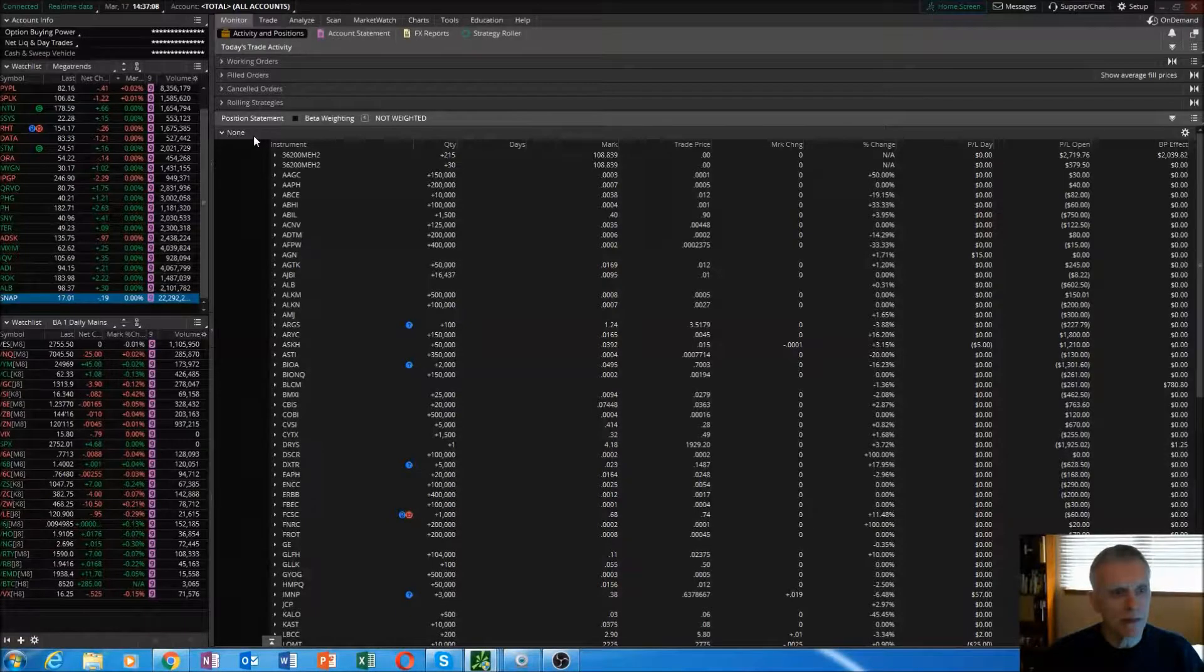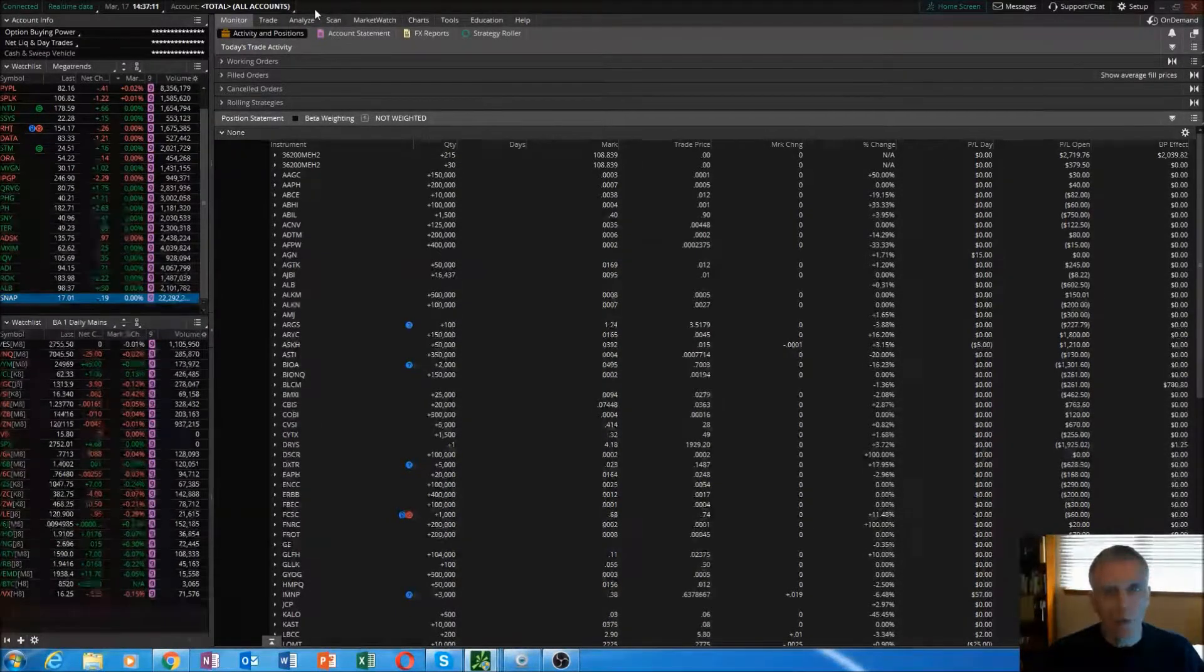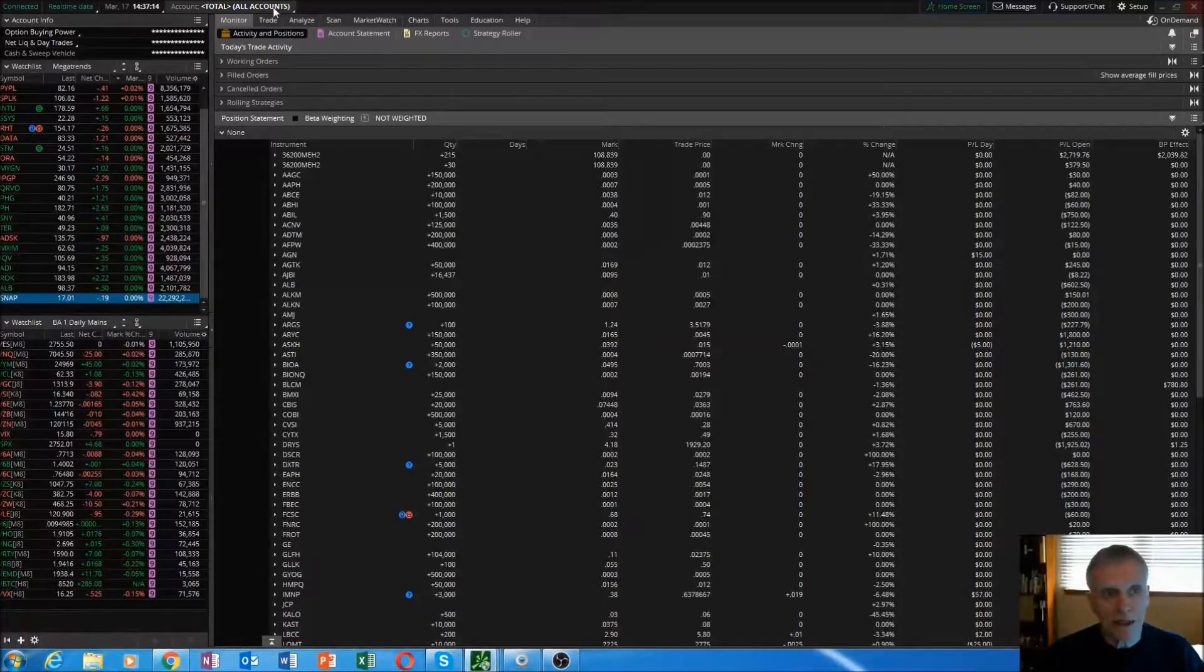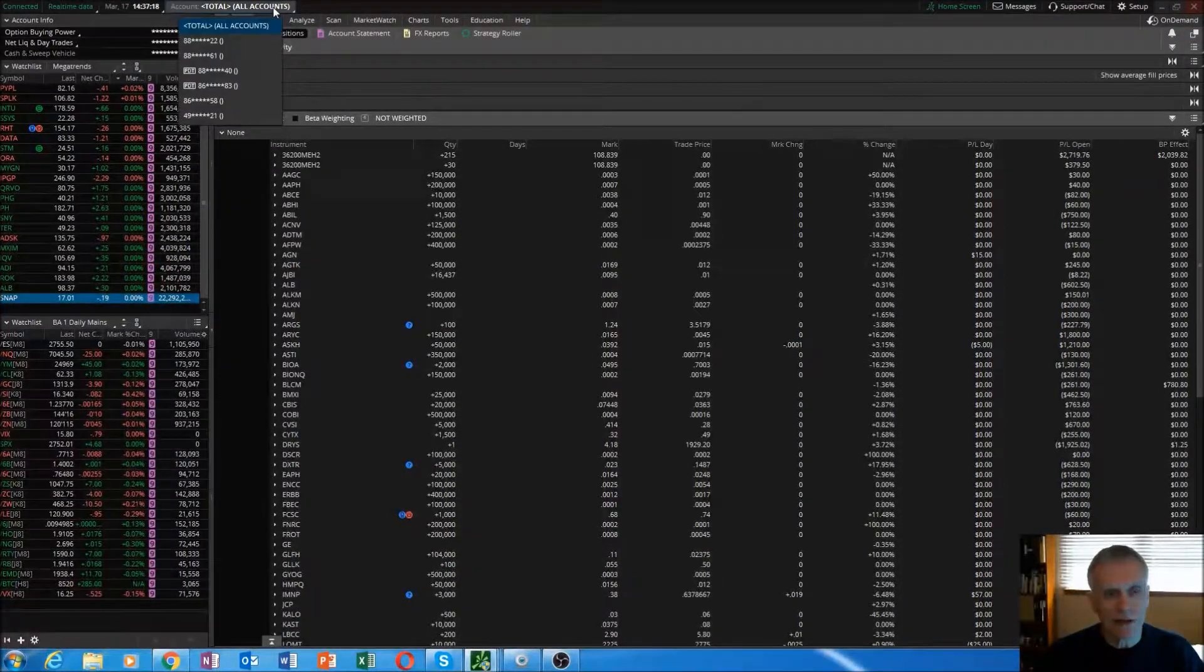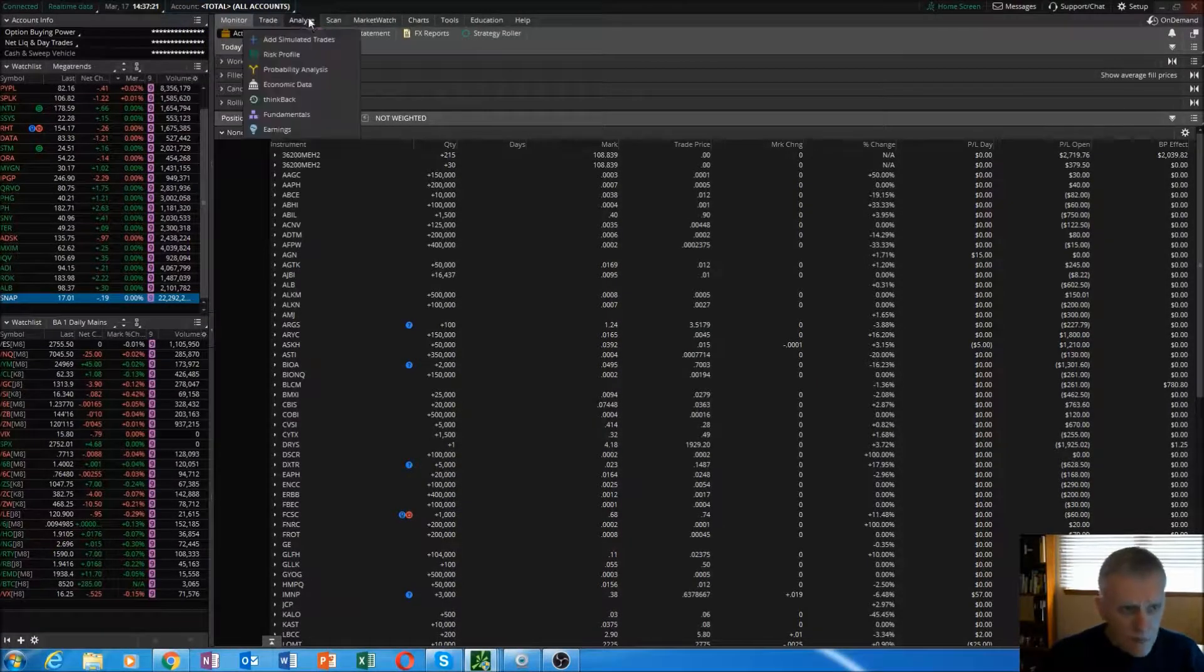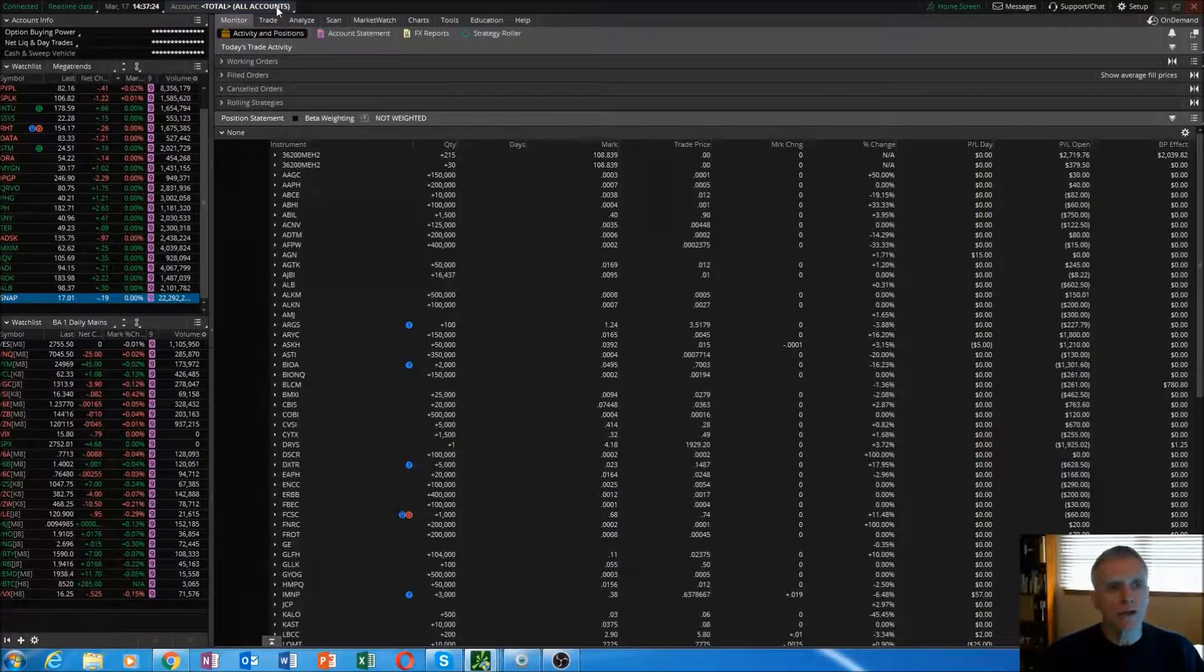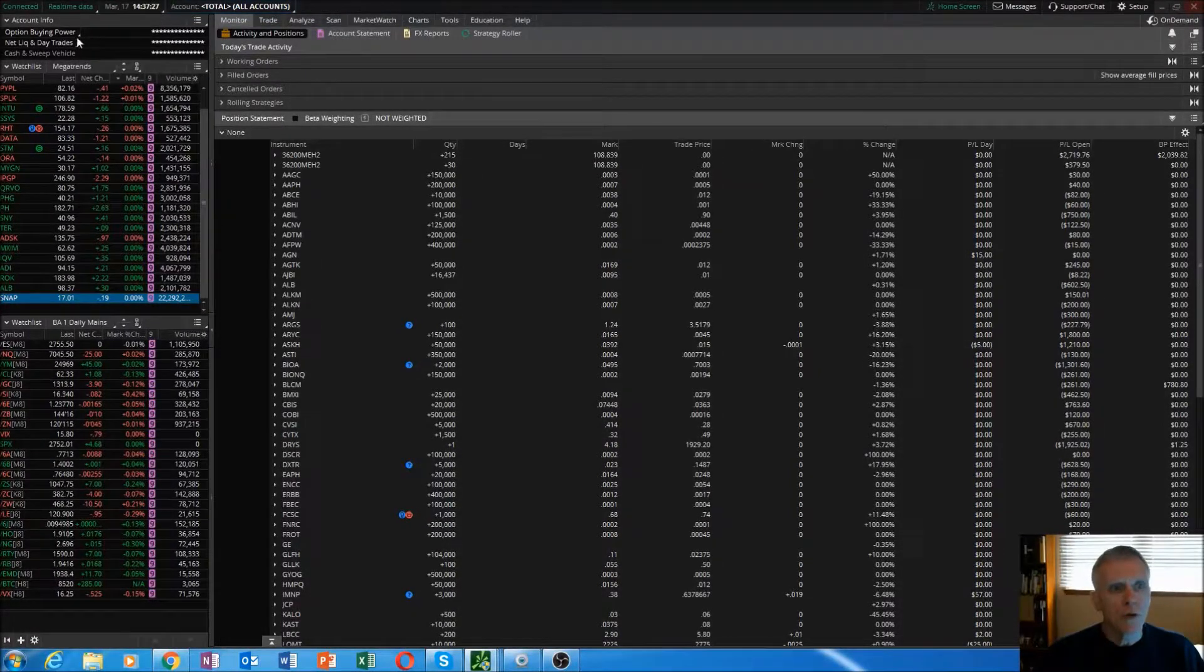I have whenever the thinkorswim platform opens up for me it diverts to all accounts. I have multiple accounts that I trade, so it defaults to this all account tab.